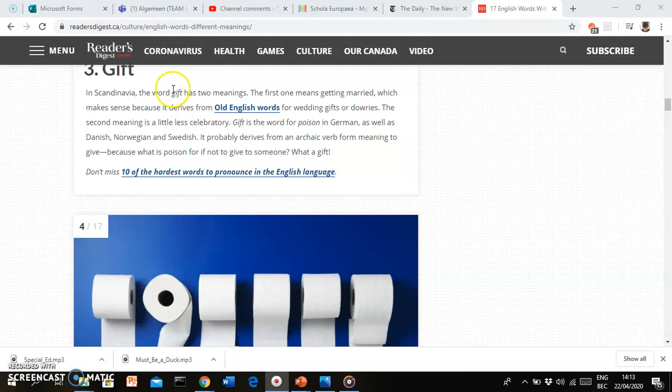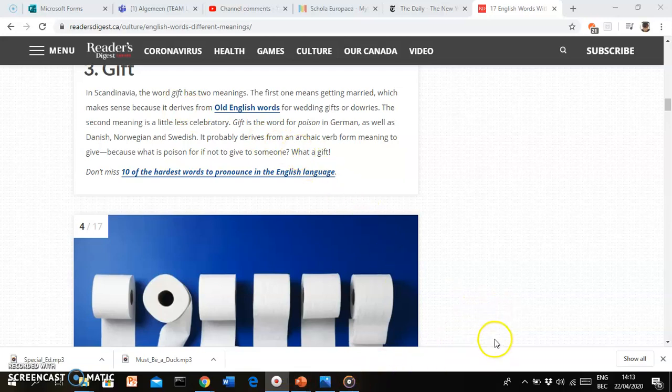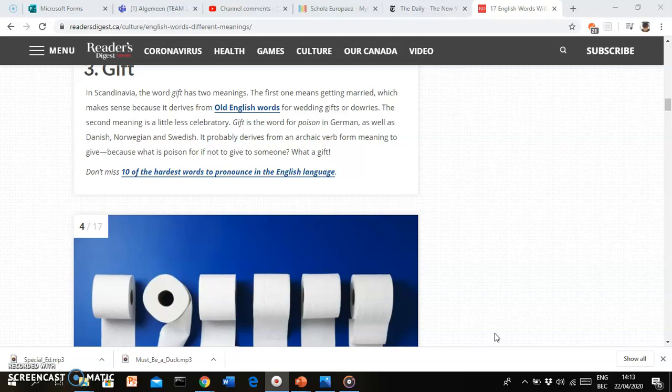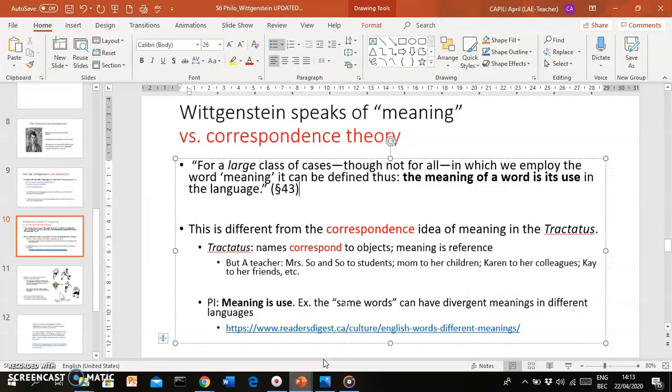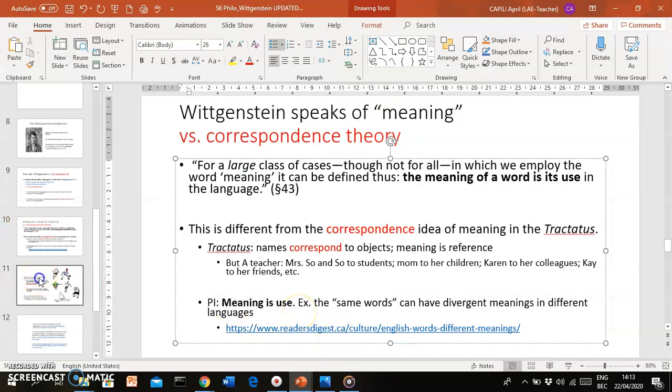For instance, 'gift'—in Dutch, the same configuration, same combination of letters, but that can mean in Germanic languages 'poison,' for instance. So that's just an example to show you: the meaning of a word is its use. The meaning of a particular sign, a particular combination of letters, is determined by how it's used by language users of a particular language.